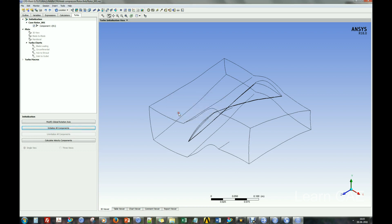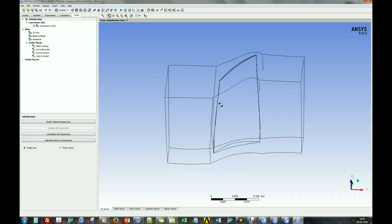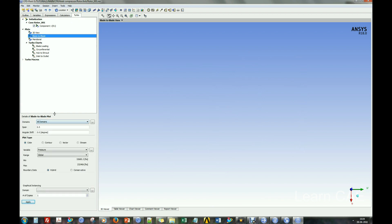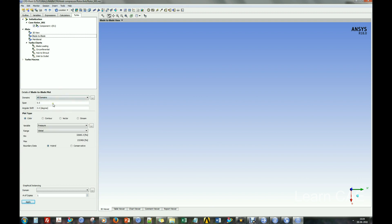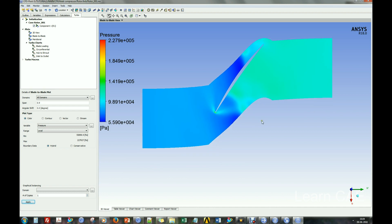Go to Turbo tab and initialize the rotor component. Select blade to blade view and meridional view to see the flow pattern inside the compressor.